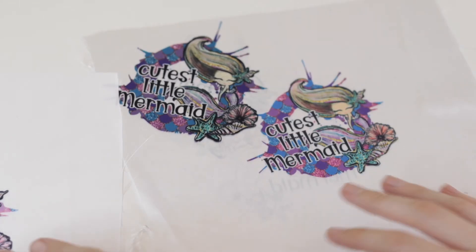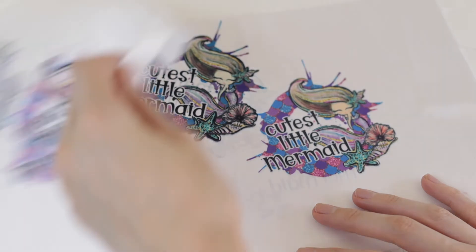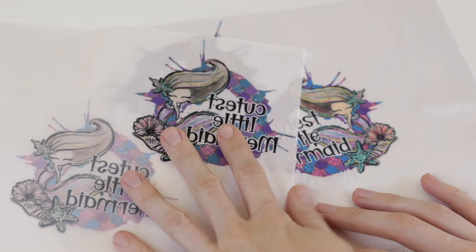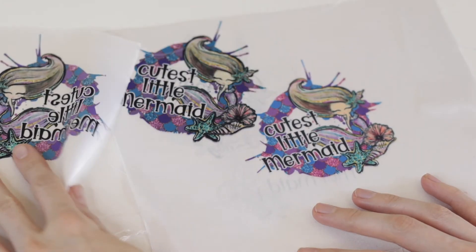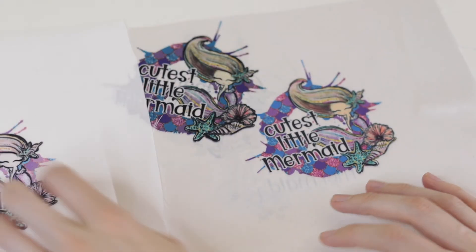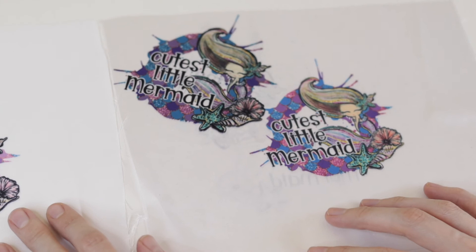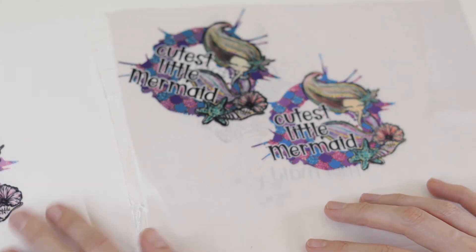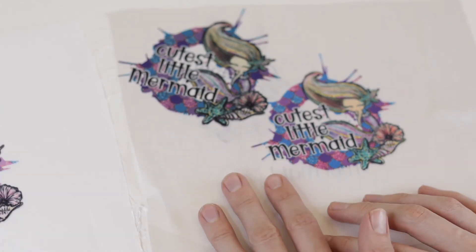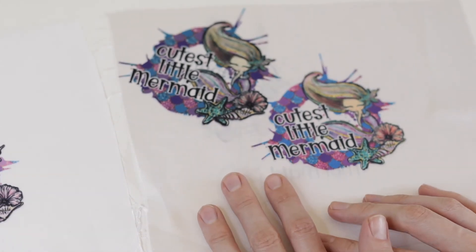I went ahead and pressed the same image four times onto some satin fabric that I got from Hobby Lobby. This is 100% polyester fabric.